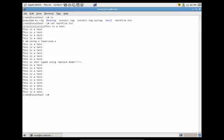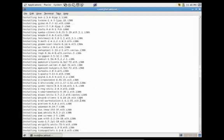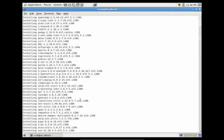Now let's say we wanted to catenate two files and see the output as one standard output. All we would have to do is cat, test file, install log, and press enter. You'll see that we now have all the data from both files outputted to our one standard output.